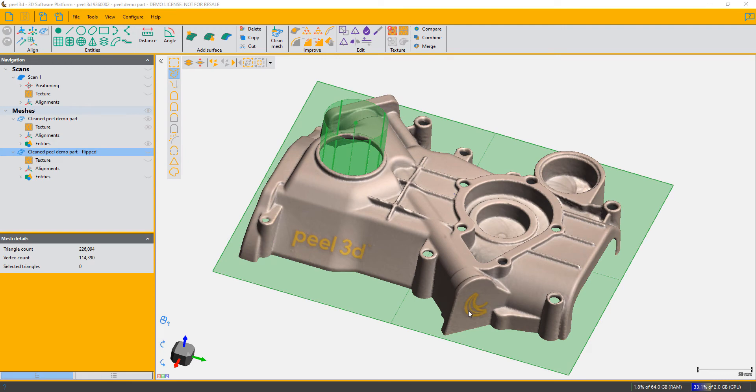Today we're going to be talking about entity alignment, in other words, aligning two parts by entities. Why would you want to use this? If you've got, for instance, two halves of a shell and you want to align them...